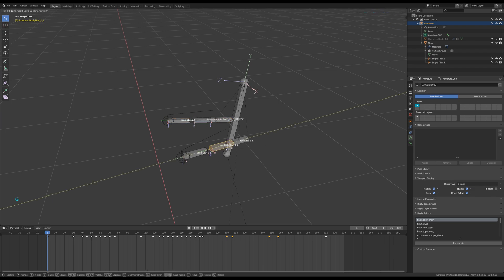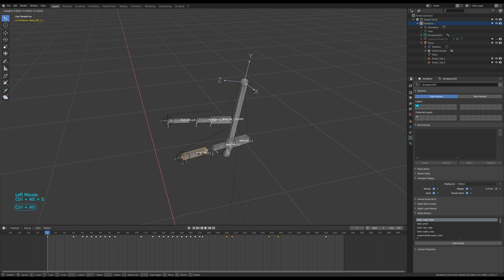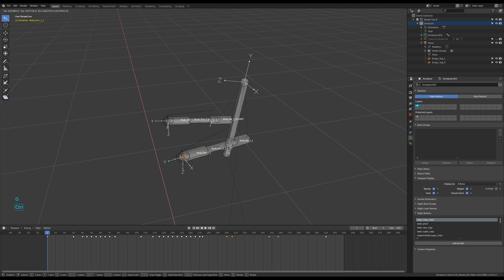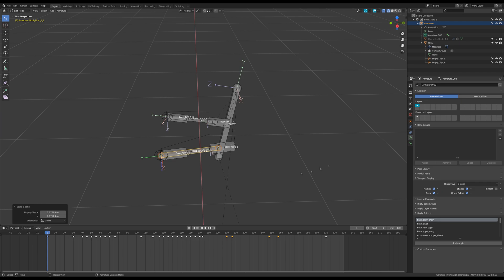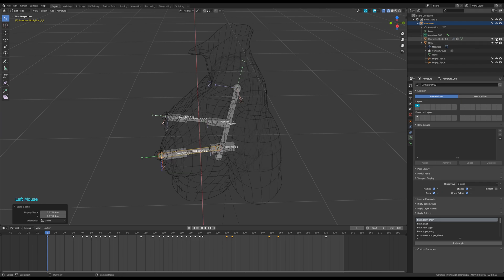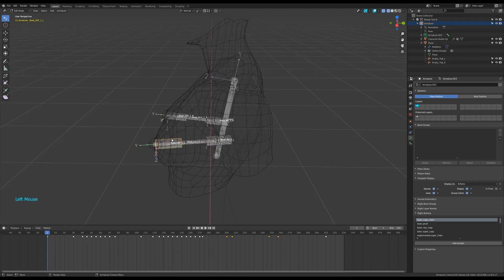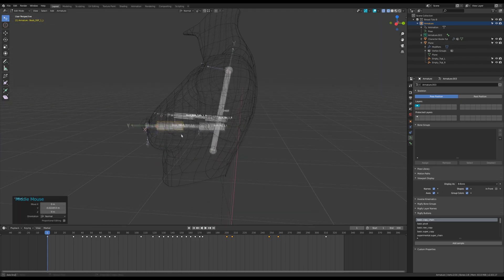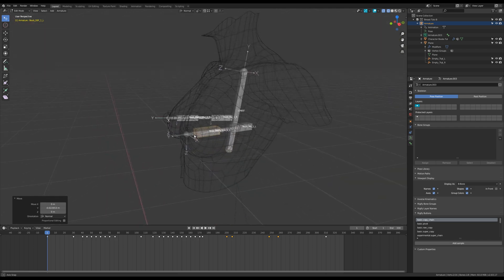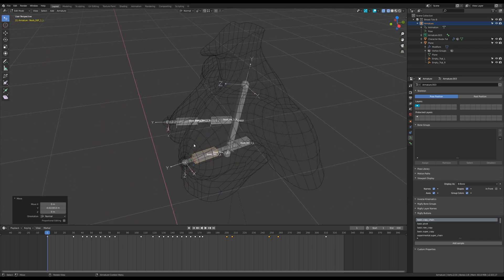Then I adjust the size and location of these bones. The deforming ones should start at the base of each breast. Changing their size won't affect the simulation.